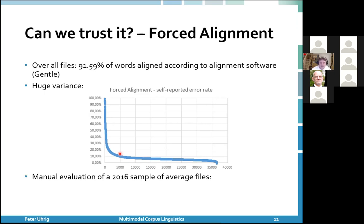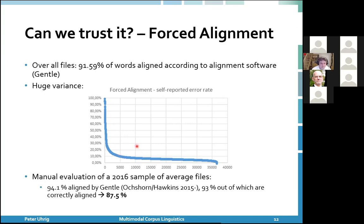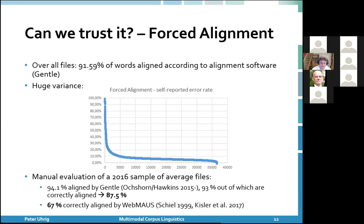We did a manual evaluation as well, since this is a self-reported error rate. In our sample, 94.1% were aligned by Gentle, and 93% of those were correctly aligned — meaning the manual evaluator confirmed the right word was in the right position. That is a lot better than other forced alignment systems we tried, for instance WebMAUS, which is a very strict system that runs into trouble when transcripts aren't accurate. We find quite often that subtitles are not 100% accurate transcripts.